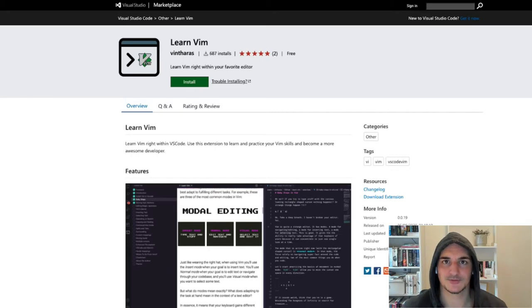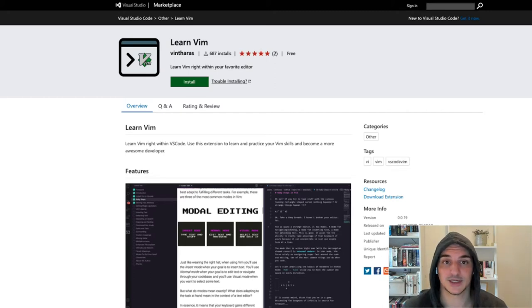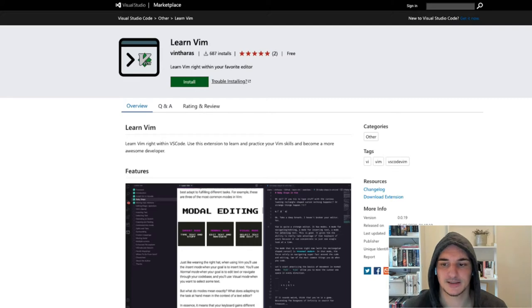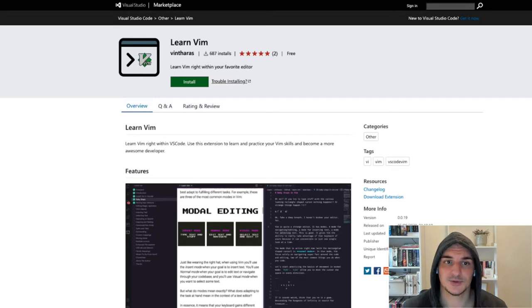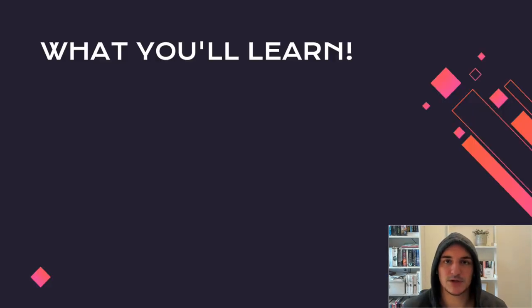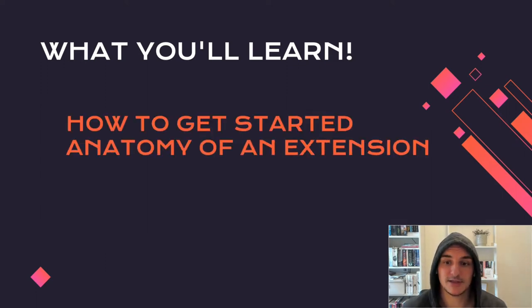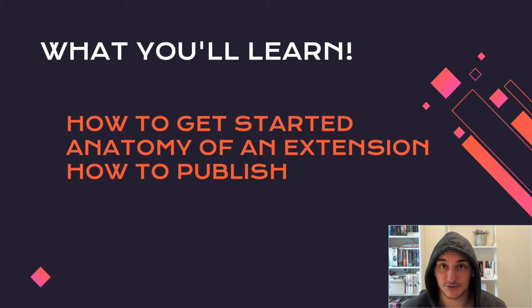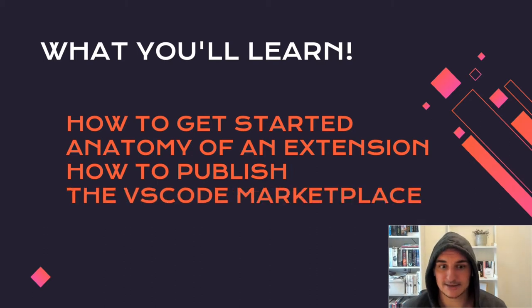I've come through the process of finding out what you need to do in order to make an extension, so I thought it would be a great idea to give you a quick summary of what I've learned. If you're thinking about building an extension, you can do it in no time — removing all the worries and doubts about the process. This is what you will learn in this lightning talk: how to get started, the anatomy of an extension, how to publish your extension, and the VS Code marketplace.